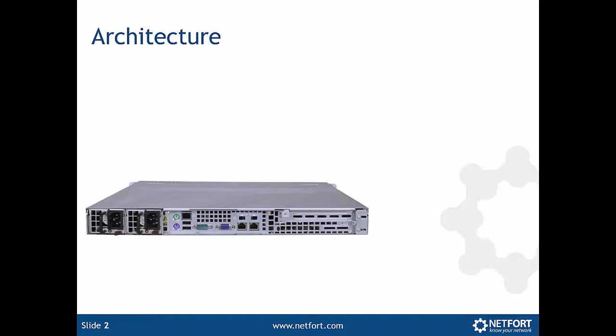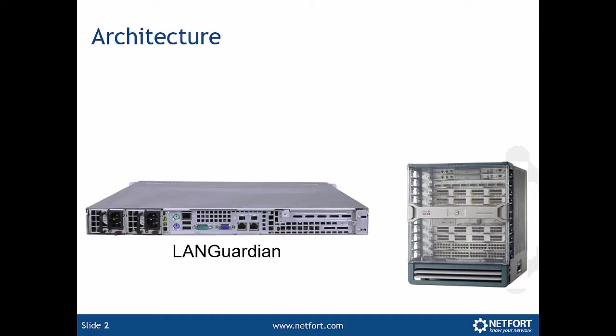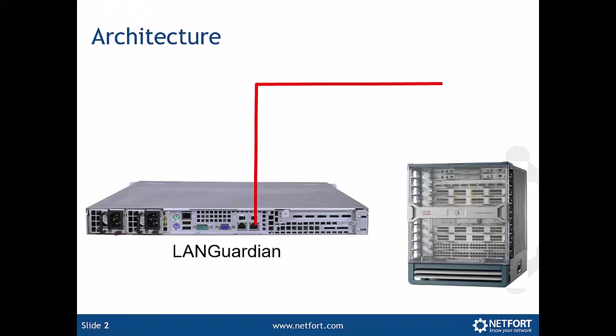The main requirement is it's got two network cards which you can see here. We want to connect it into our core switch because we're going to set up a span or mirror port on that. Then we're going to cable in a management interface just like any other server you have in your network. You need to cable it in somewhere and give it an IP address.